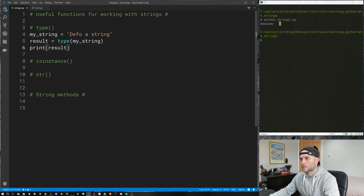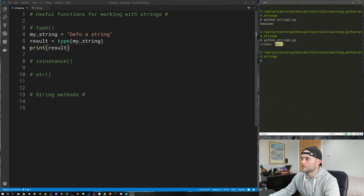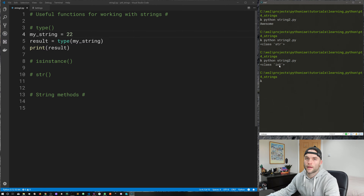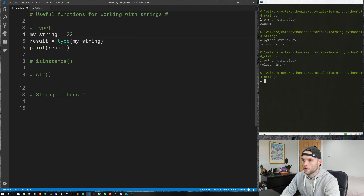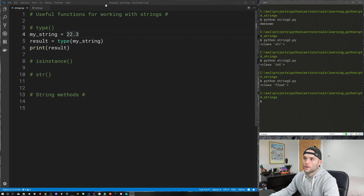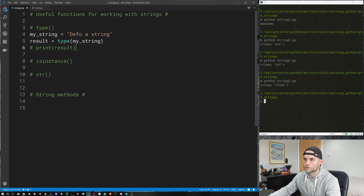The first function we're going to cover is the type function. What the type function does is it takes a value just like print, but it also returns a value — and the value it returns is the data type of whatever argument we provide it. Let's create a new variable called myString and we'll give it the value of 'defo a string'. Then let's create a new variable called result and assign it the value of type(myString).